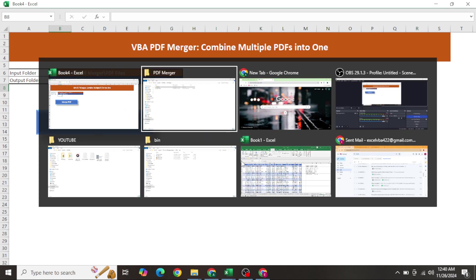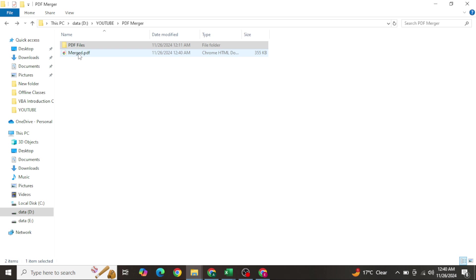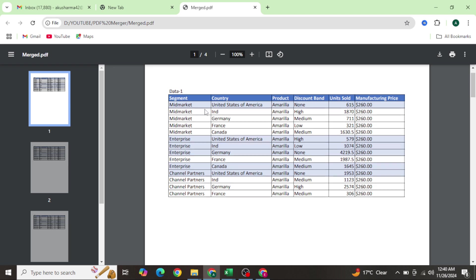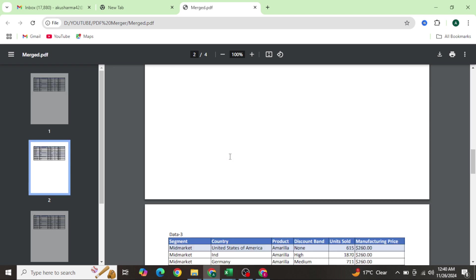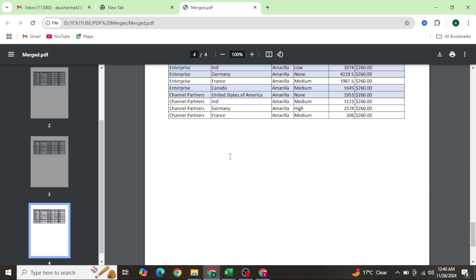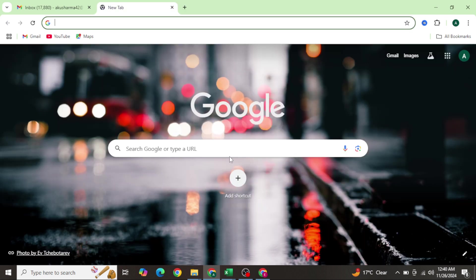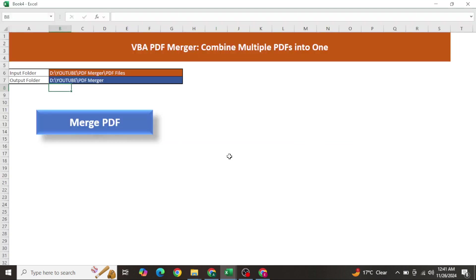In just one or two seconds you have your merged file. If I open it, you will see the merged PDF file with data one, data two, data three, and data four. I will also attach this tool in the description box so you can download it.